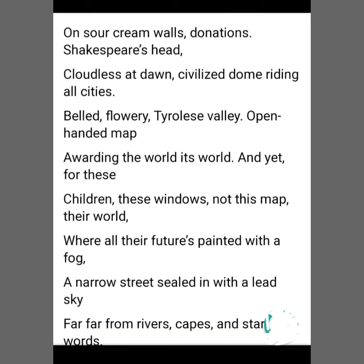On sour cream walls, donations, Shakespeare's head, cloudless at dawn, civilized dome riding all cities. Belt flowery Tyrolese valley, open-handed map awarding the world its world. And yet for these children, these windows, not this map, their world — where all their futures painted with a fog, a narrow street sealed in with a lead sky, far far from rivers, capes and stars of words.